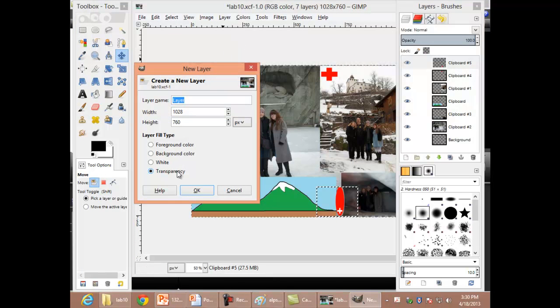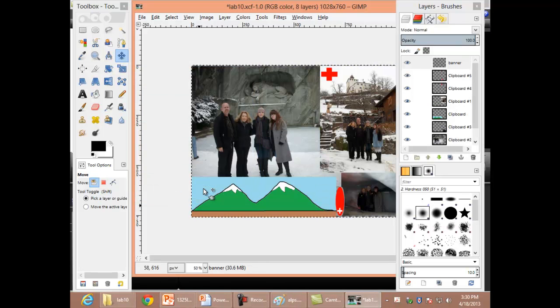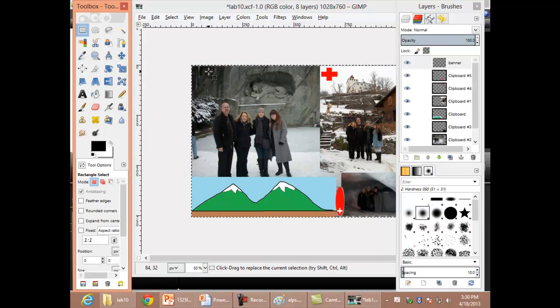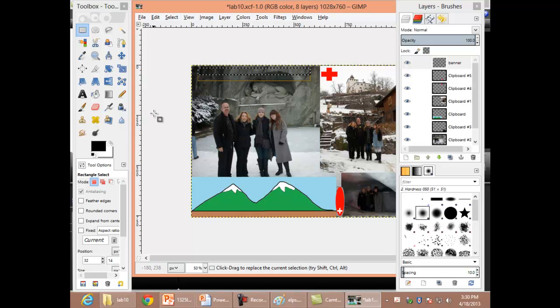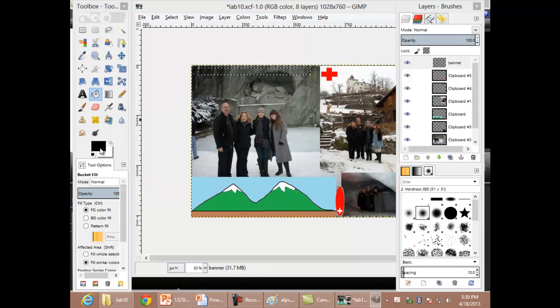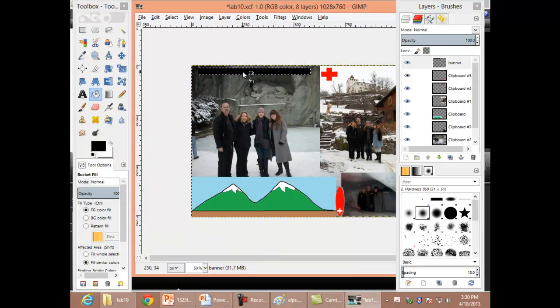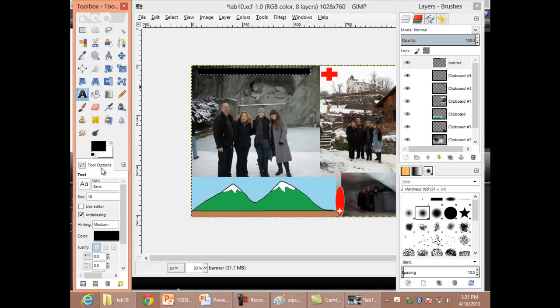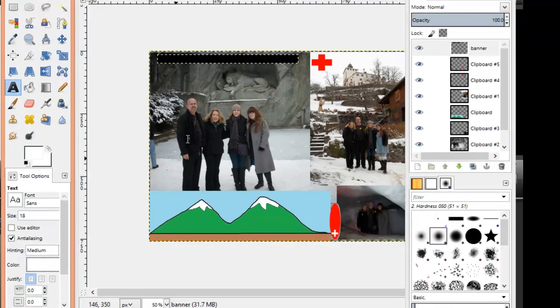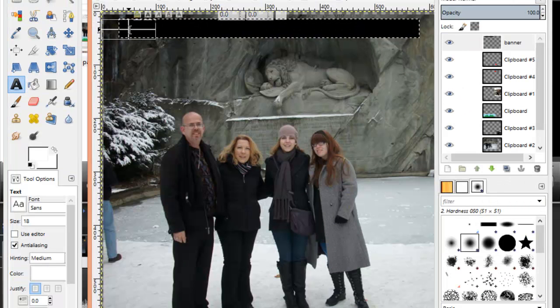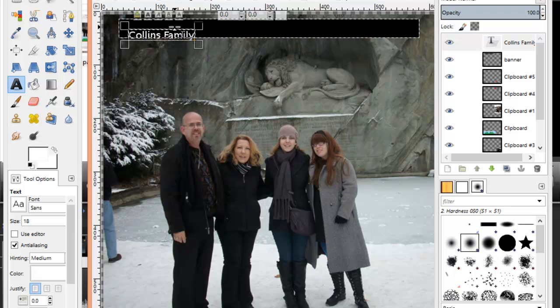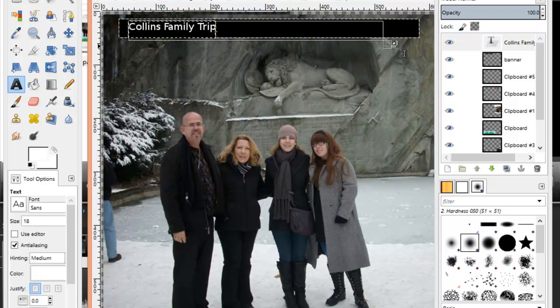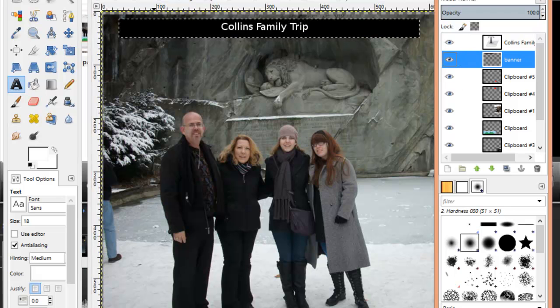New layer, make it transparent. I'll call this my banner. This is at the top of the pile. Use my rectangular selection tool, use my fill with color tool. I think black might be interesting for this. Fill that space with black. I'm going to choose the text tool. I want my text to be white. I'll click right here and type in Collins family trip. Let me zoom out a little bit.